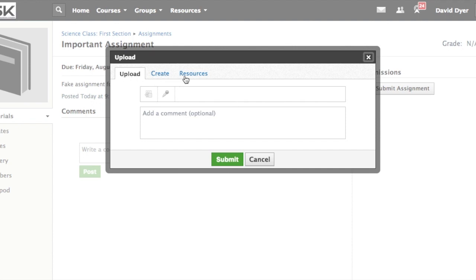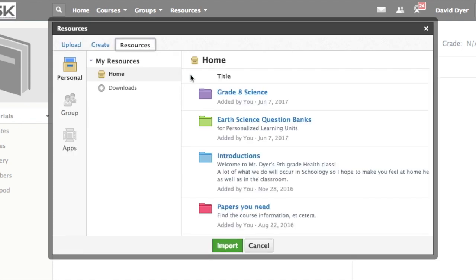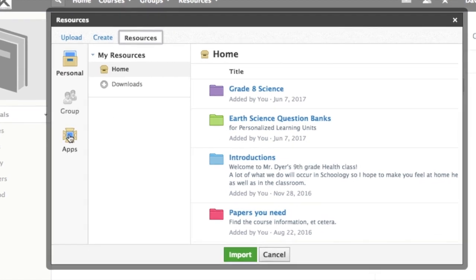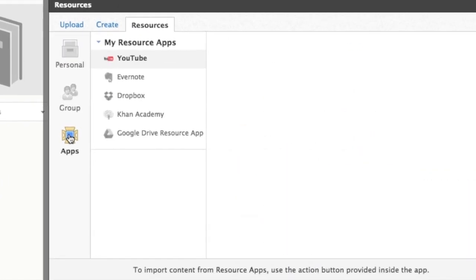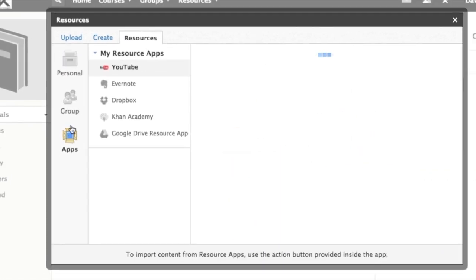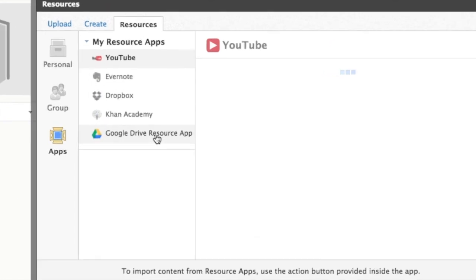Upload, create, or now we're using resources. And in resources we're looking for a particular app. So come over here to the list of apps and we've got the Google Drive resource app right here.